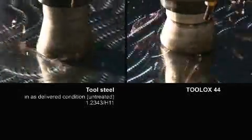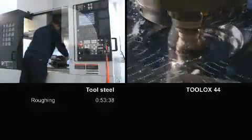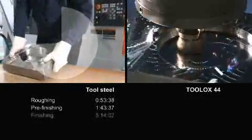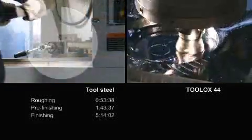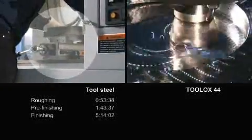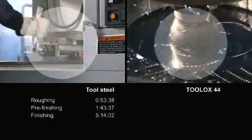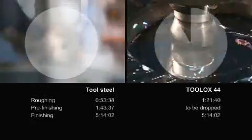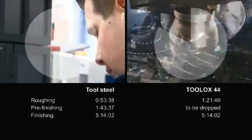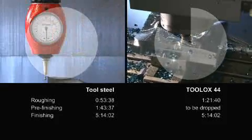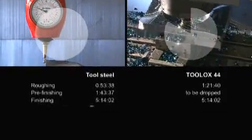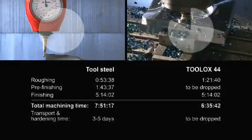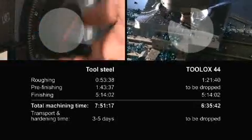We make the comparison. During the machining of untreated tool steel, roughing is followed by pre-finishing, the hardening including transport to an external supplier, as well as the final finishing of the tool. With Toolox 44, the moulds do not need to be sent out for hardening. Even expensive finishing is not necessary anymore. Therefore, the total production is shorter and the costs are lower.